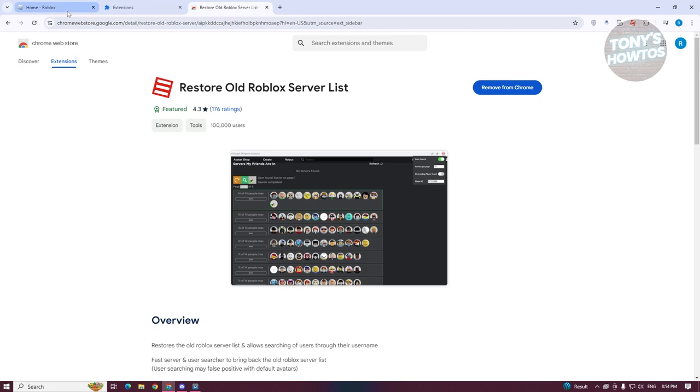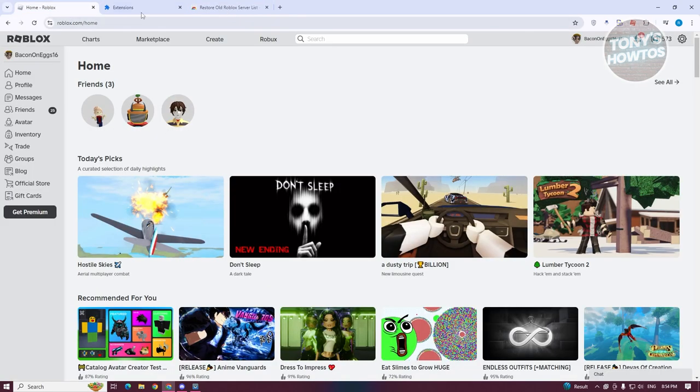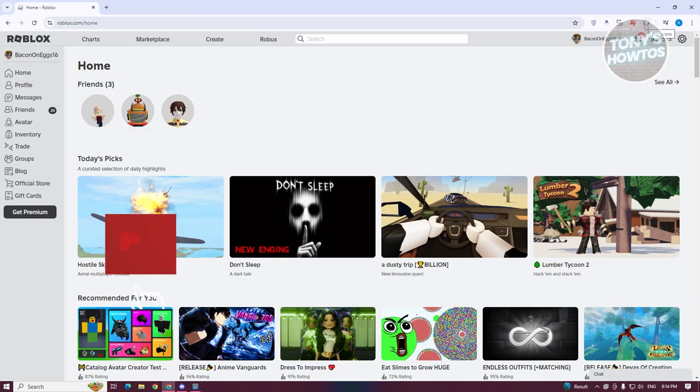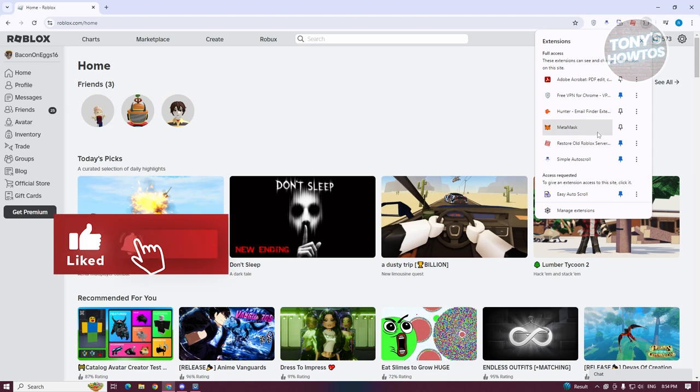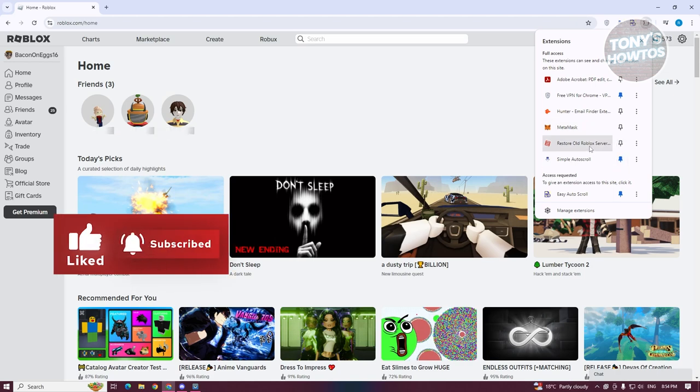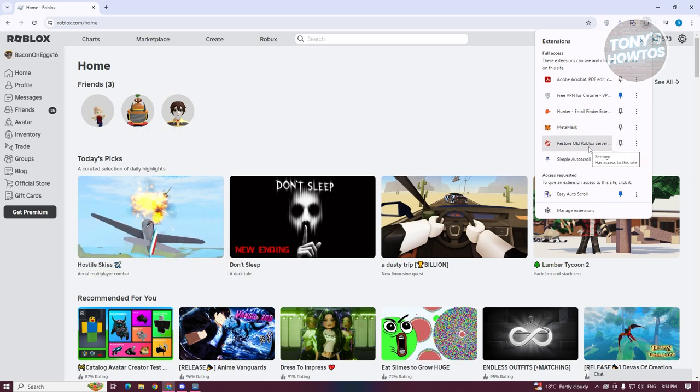Once it's actually installed, you want to go ahead and go back into your Roblox account here. At the top right, you should be able to see the extension icon. Go ahead and click on it. You want to click on the pin icon here so that you can easily access this extension. Once you click on it, it should appear as a red dot here.